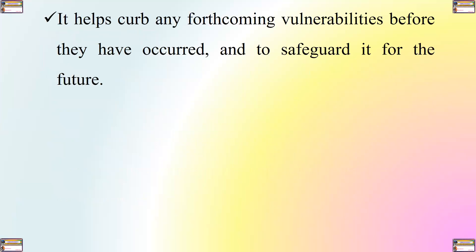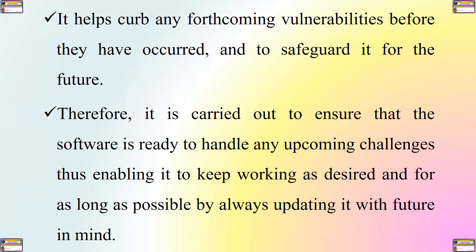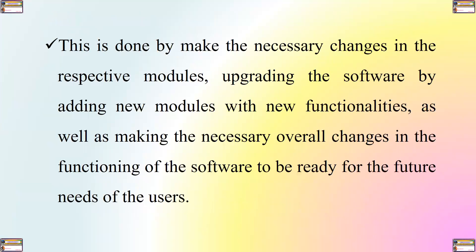It addresses any forthcoming vulnerabilities before they have occurred and safeguards it for the future. Therefore, it is carried out to ensure that the software is ready to handle any upcoming challenges, thus enabling it to keep working as desired and for as long as possible by always updating it with the future in mind.